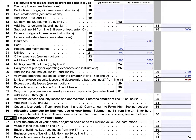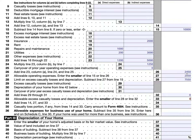For line 32, you will add lines 29, 30, and 31. If there is no number, then this would simply be zero. The allowable excess casualty losses and depreciation is limited to the smaller of line 28 or line 32. In line 34, we will add lines 14, 27, and 33. For line 35, this is the casualty loss portion from lines 14 and 33 — you will carry this amount to Form 4684, and enter 'C Form 8829' above line 27 on Form 4684.